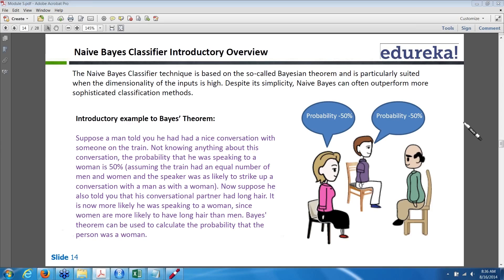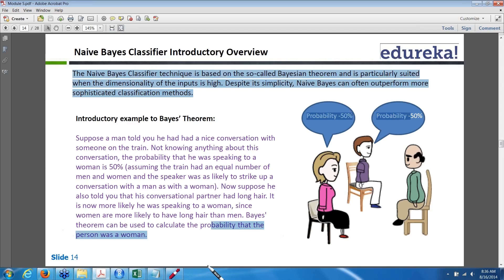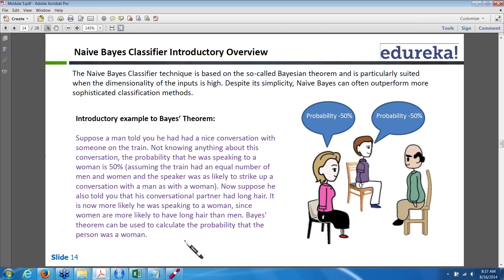For example, there is a conversation about a person who travels in a train and was speaking with a co-passenger. In the morning he does not know whether he was speaking to a woman or a man. The probability can be 50% of the passengers are women and 50% are men. Then there is another supporting clue: the person he was speaking to has long hair, and the probability of having long hair would be a woman.